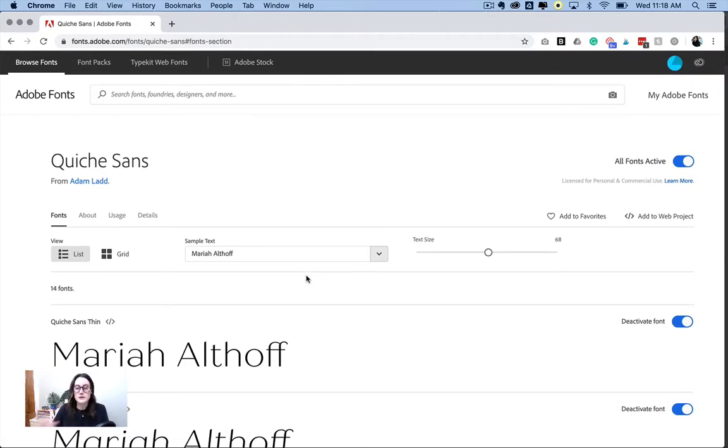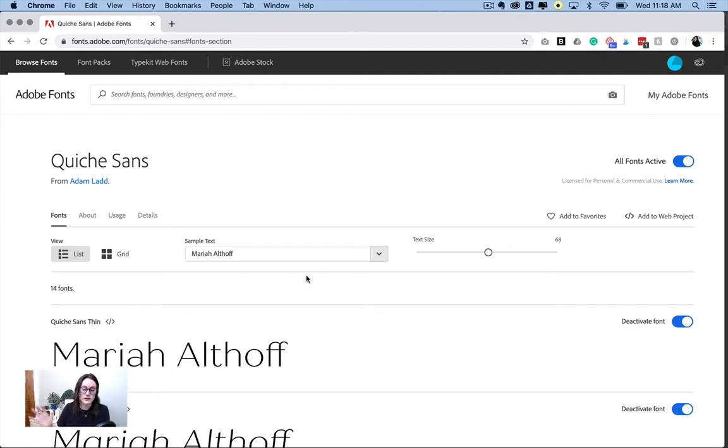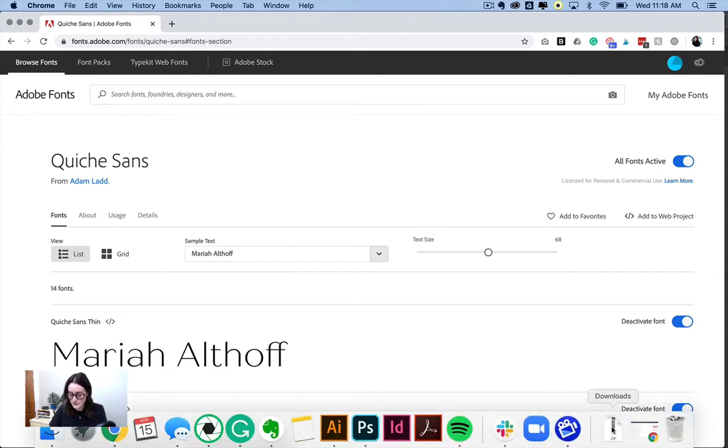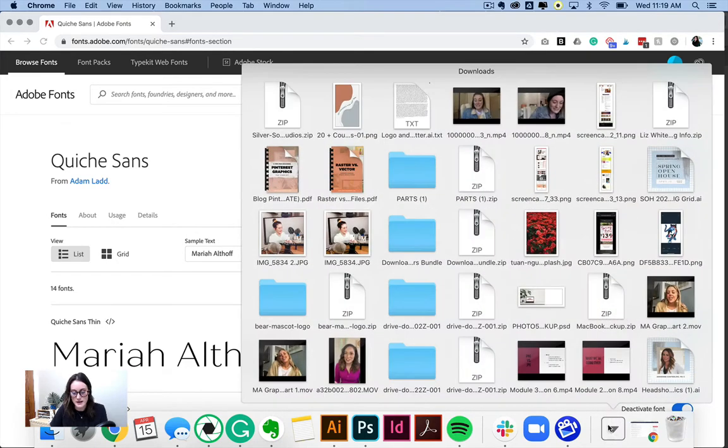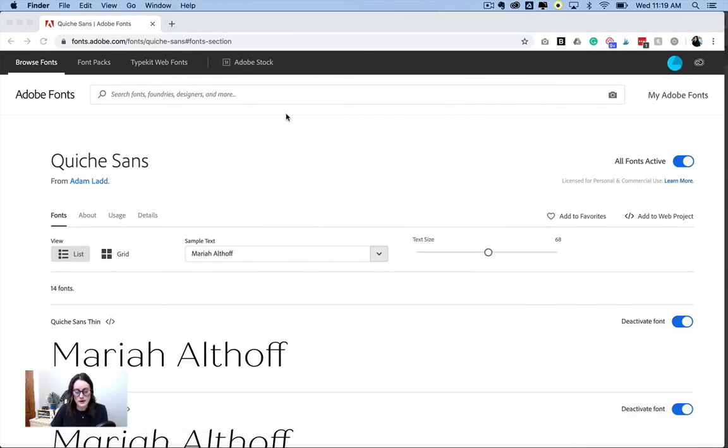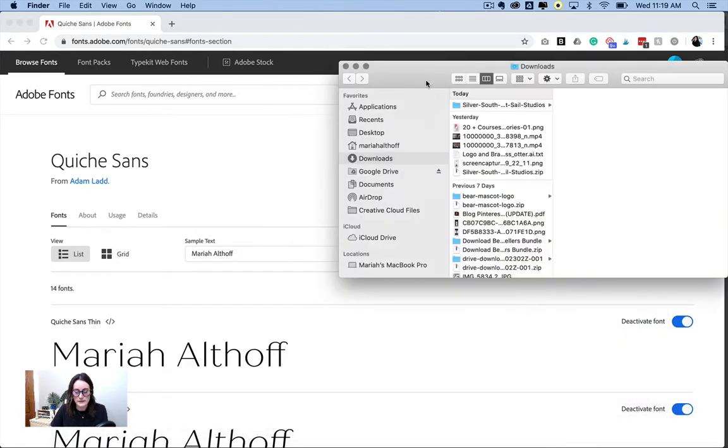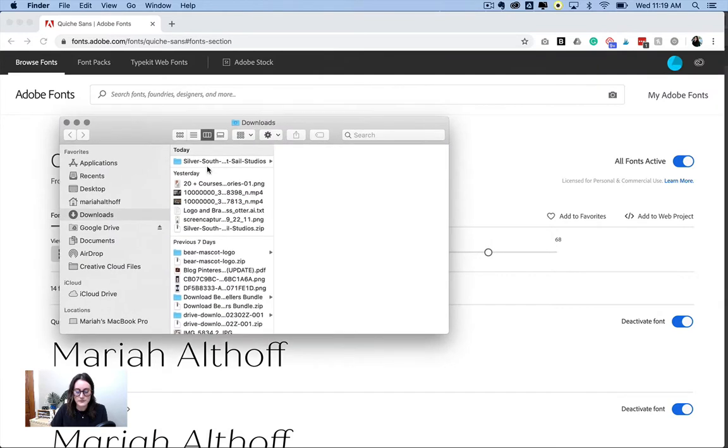If you were downloading a font from a different website, somewhere else on the internet, here's how you would install that font onto your computer. So it's going to come into your downloads folder, wherever that is on your computer. I'm on a Mac, so mine's just right here. And it's going to be a zip file. So go ahead and just click on that zip file. It's going to open a little folder.